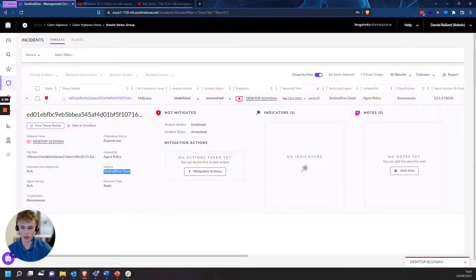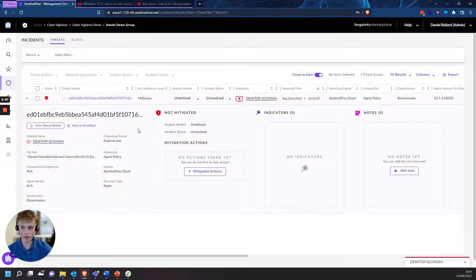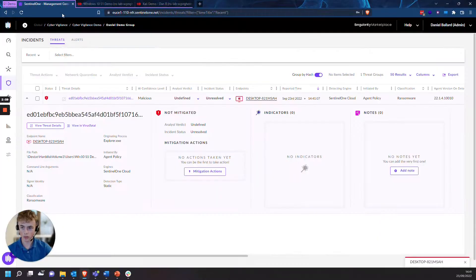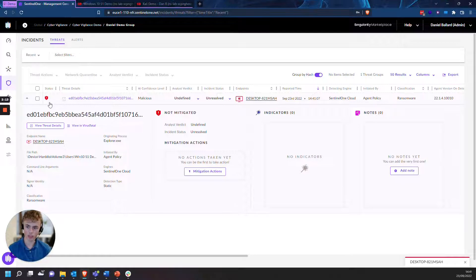SentinelOne has already detected it as malicious via the cloud hash reputation. The hash has been recognized as malicious already. But because we're not in Detect-Protect, the threat is still alive and it's not being mitigated.